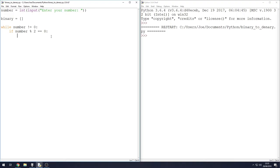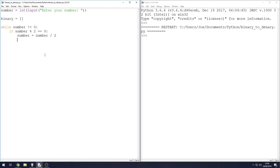So if the number when divided by two doesn't have a remainder, or has a remainder of zero in this case, then we can simply say number equals itself divided by two, because we know that number can be divided by two without any need for decimal places.